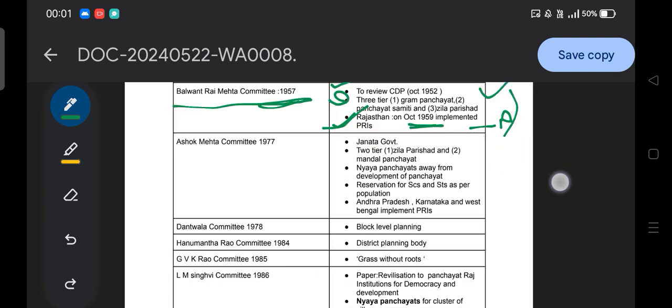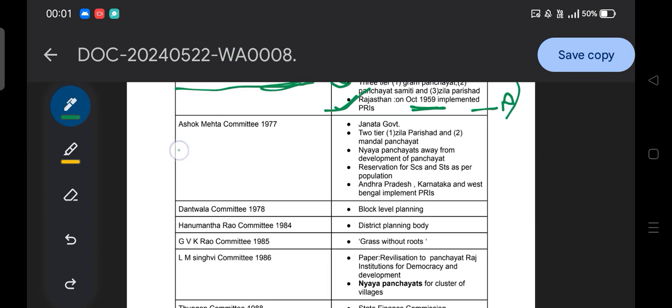The next is the Ashok Mehta Committee of 1977, formed during the Janata Government. Unlike the Balwant Rai Mehta Committee, it recommended a two-tier system: the first tier is the Zilla Parishad at the district level, and the second tier is the Mandal Panchayat, which functions at the Panchayat Samiti level.